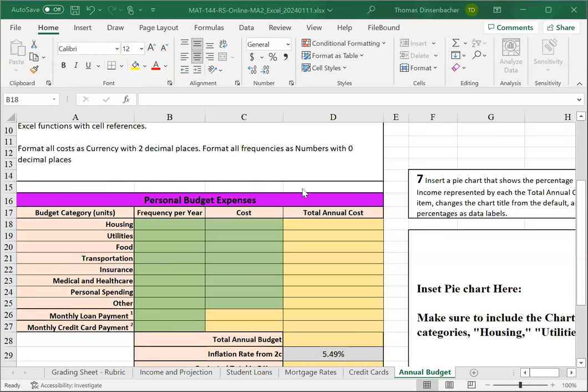The Annual Budget Worksheet is the last worksheet that you'll be completing for Major Assignment 2. Here, you'll fill in budget expenses in various categories, including a loan payment and credit card payment that you'll bring forward from the Student Loans and Credit Cards worksheets.